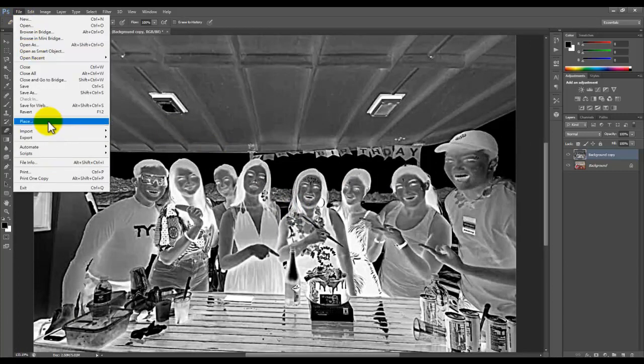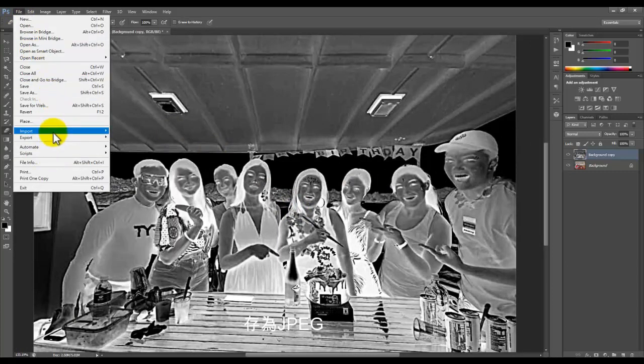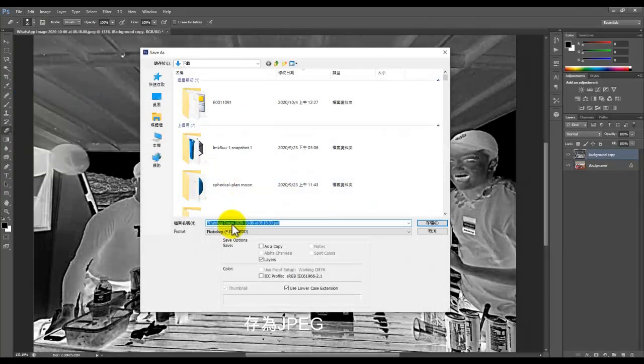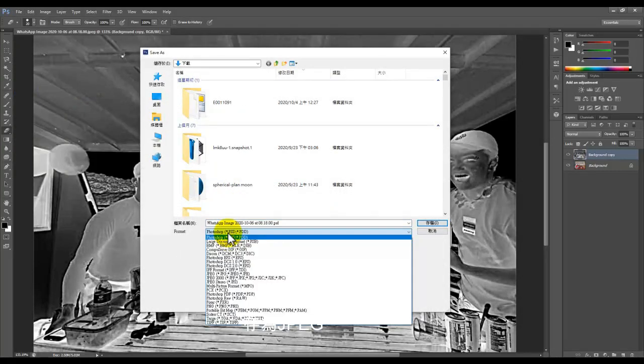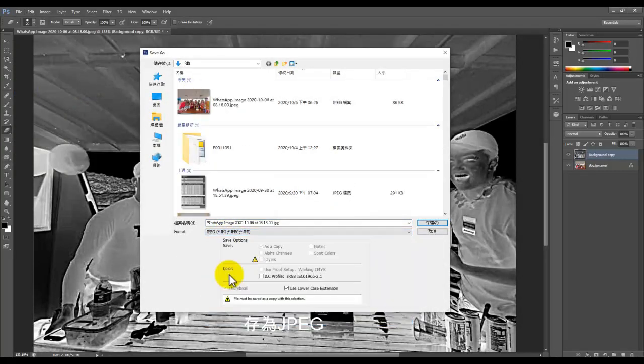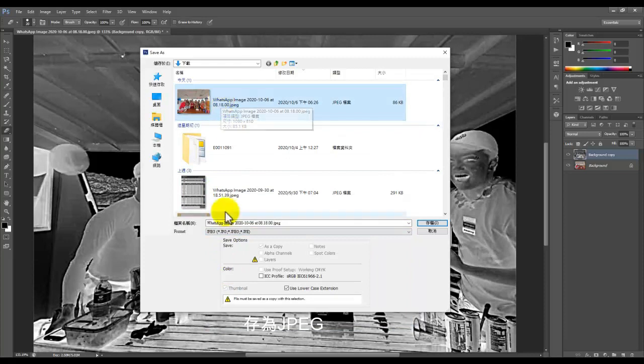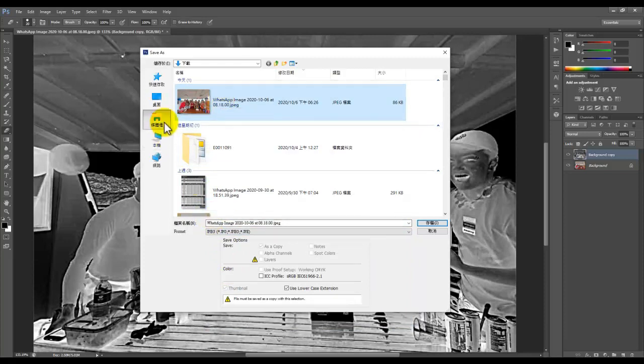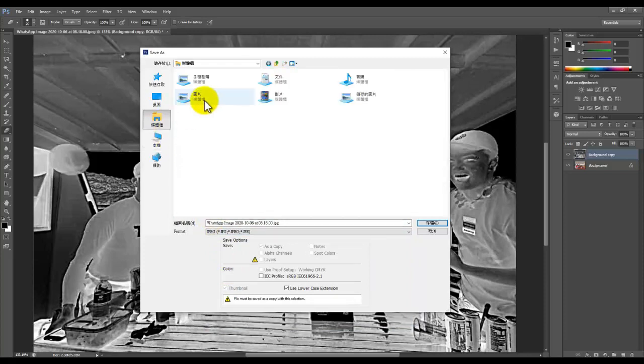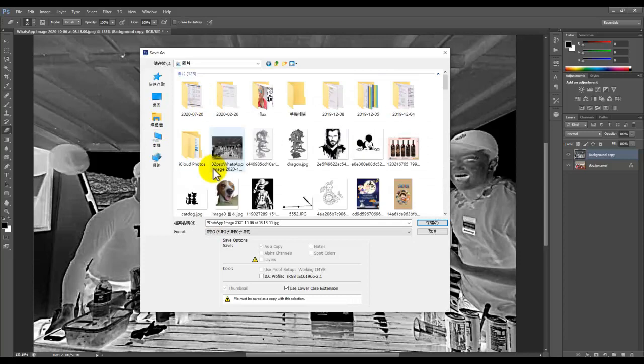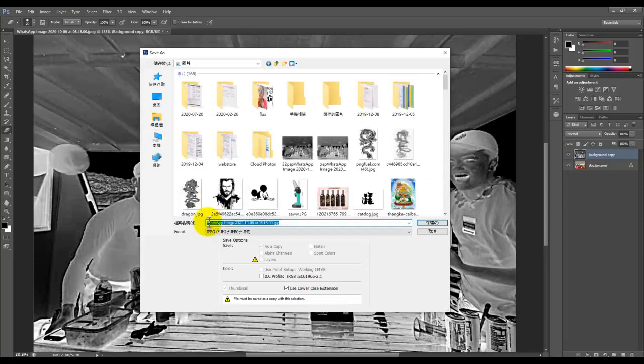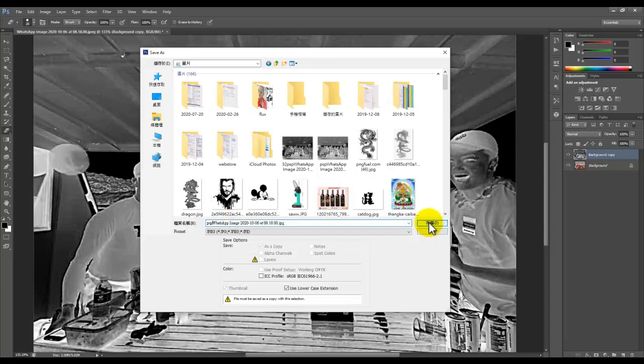Then File, Save As, JPEG. For this one, we go to Image here, PSP, Save.